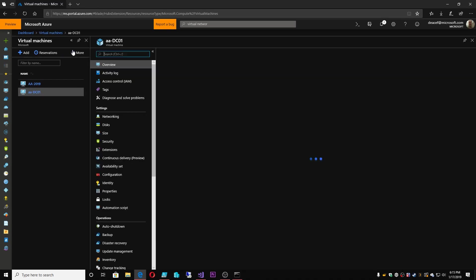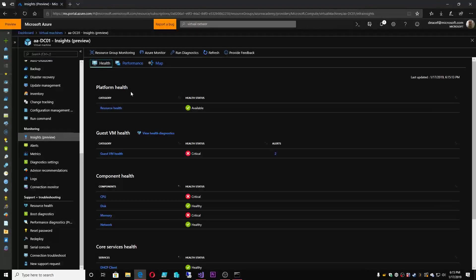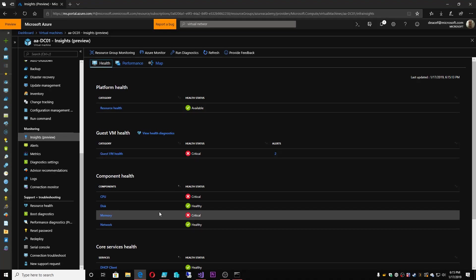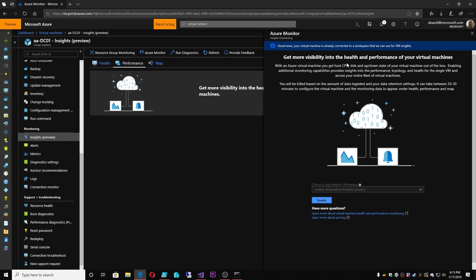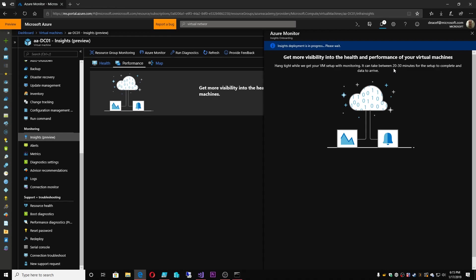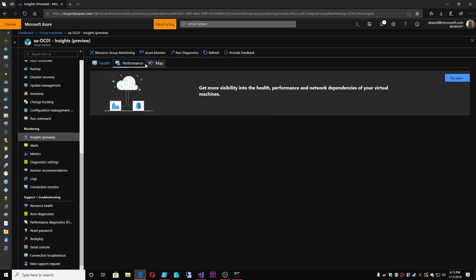Let me go to my domain controller and go back to Insights. You can see we have the basic health data just for having an Azure resource. But under Performance, it's going to ask us to add the agent so that we can store this data in Azure Log Analytics. I'm going to enable this — it will take between 20 to 30 minutes. This is something I would suggest you do through automation so it's built as your VMs are built, so you can aggregate that in your solutions and do your reporting and analytics based on all of that.